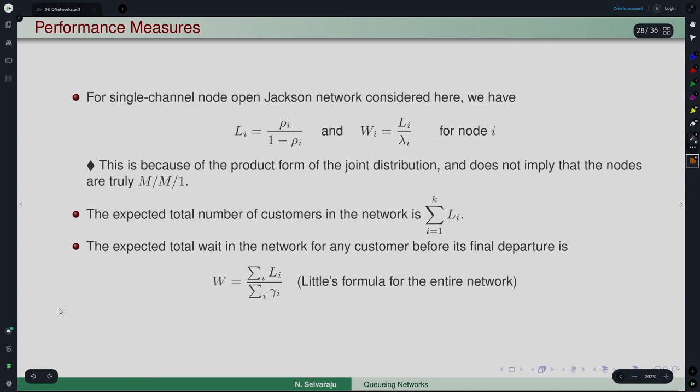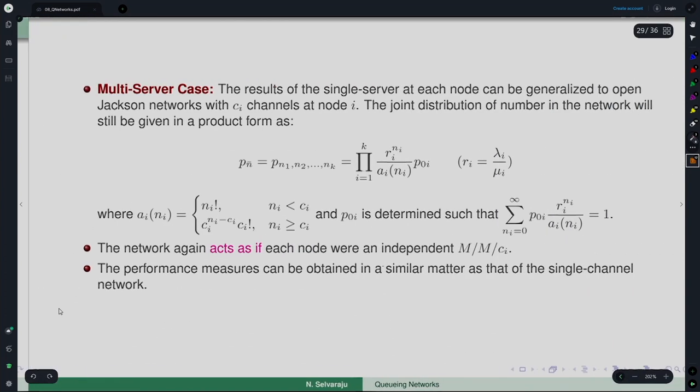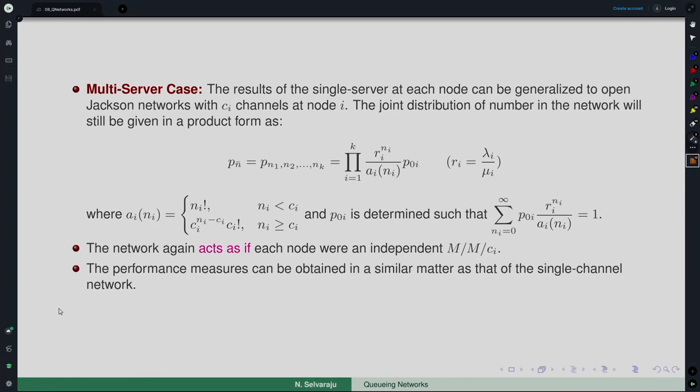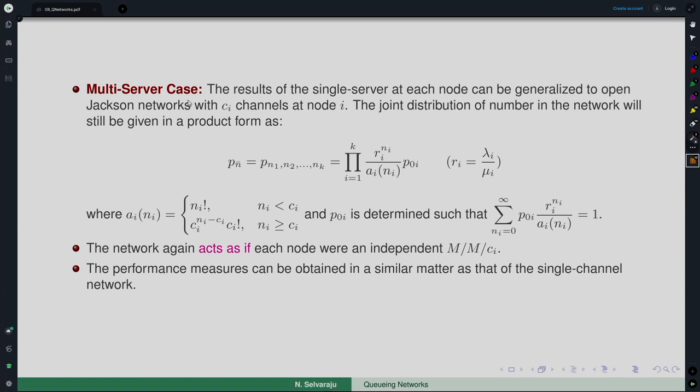One other performance measure sometimes used is the number of visits to a particular node, because there is feedback and so on. Now, what we have seen is the open Jackson network with the restriction of a single server. This particular case can be extended to the multi-server case without any difficulty. This can be generalized to an open Jackson network where instead of a single server at each node there are Ci channels or Ci servers at each node.